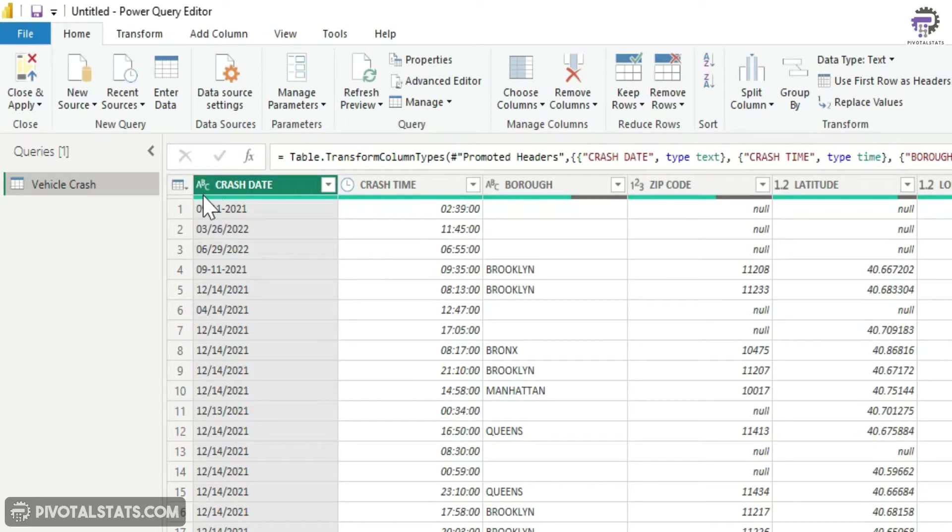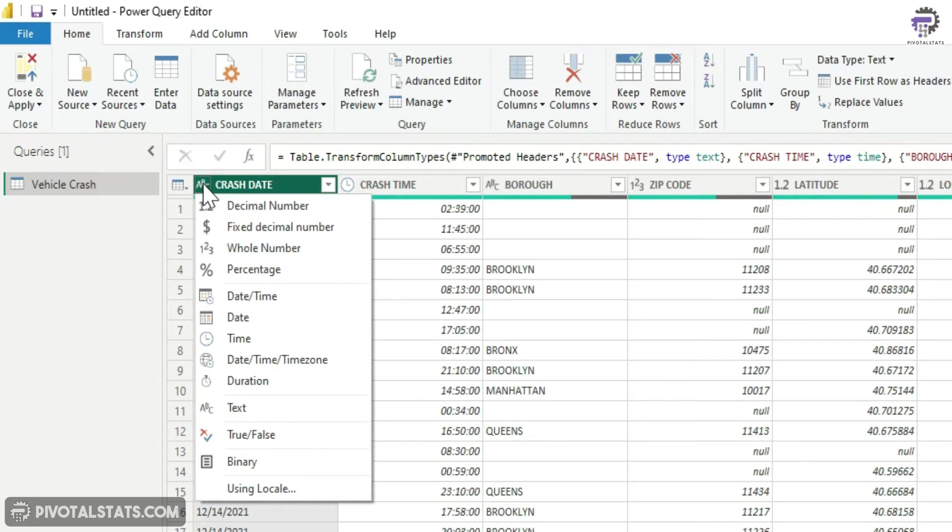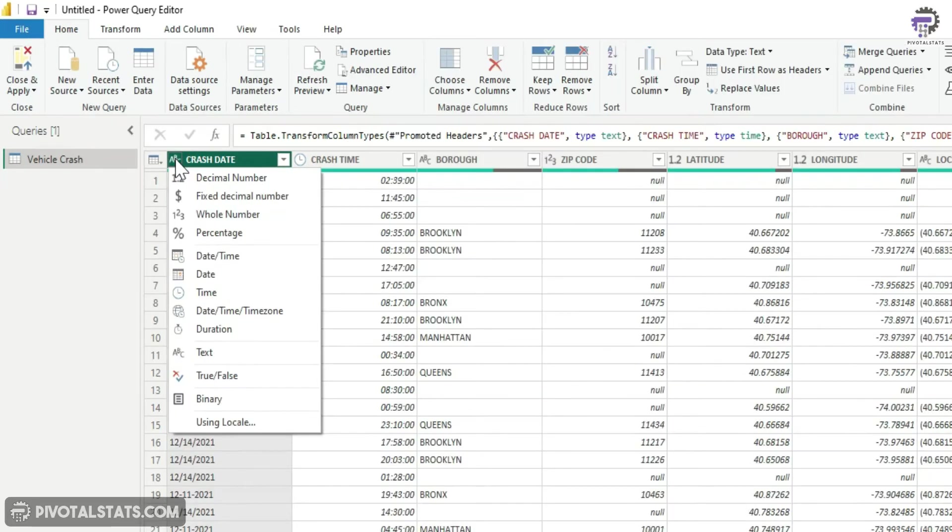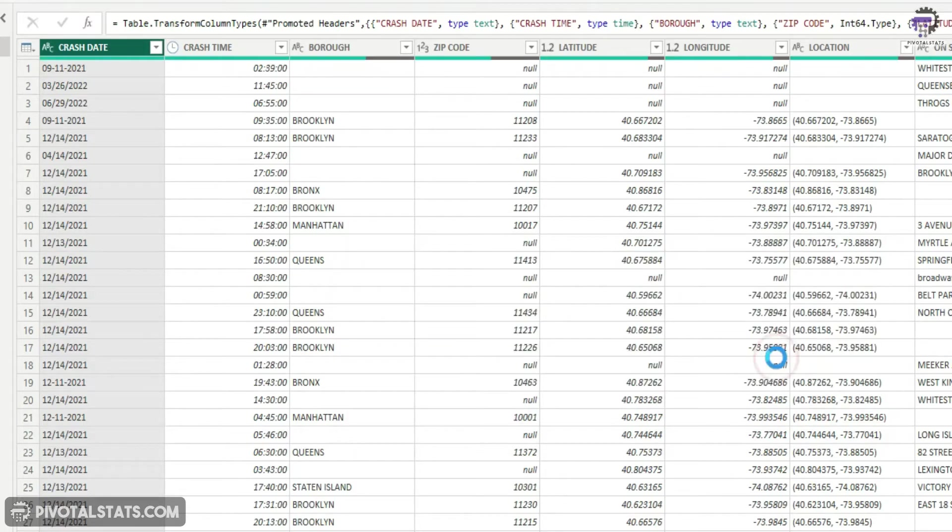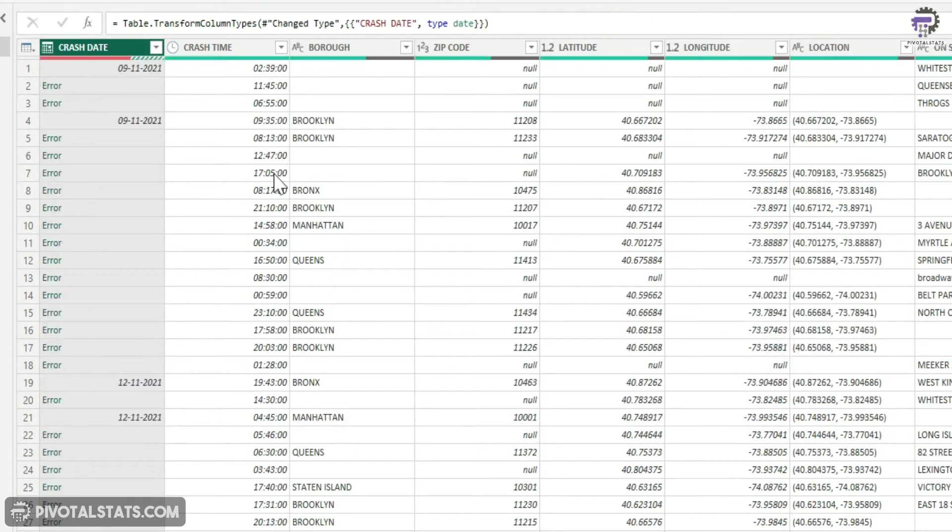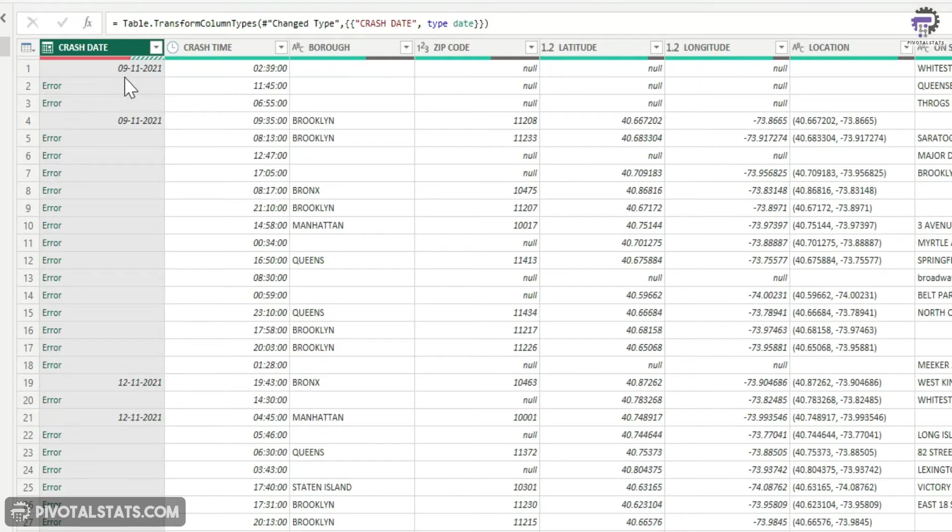The simplest method that you can choose is obviously click on this button here and choose date. I'm going to add a new step and it has converted, however if you see now I've got errors in a couple of row items.